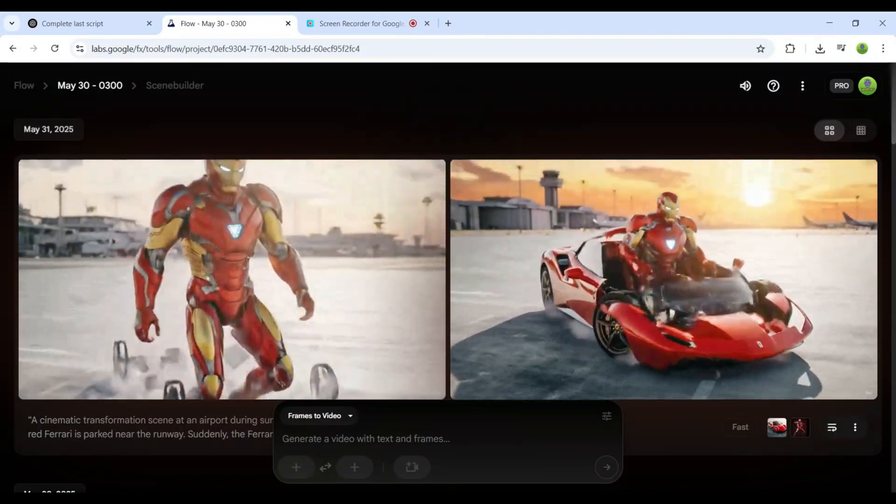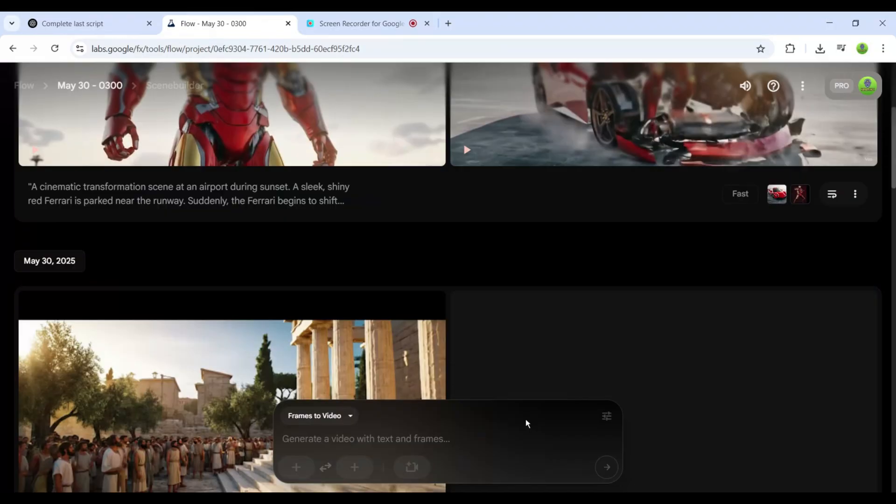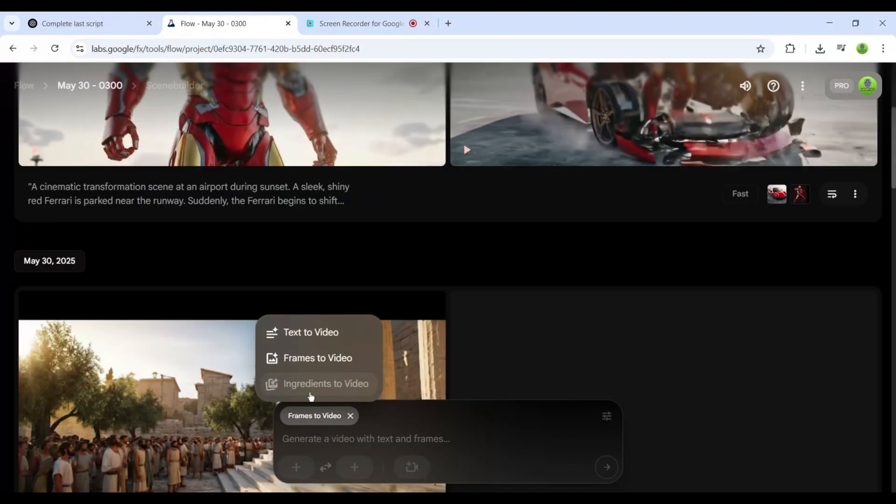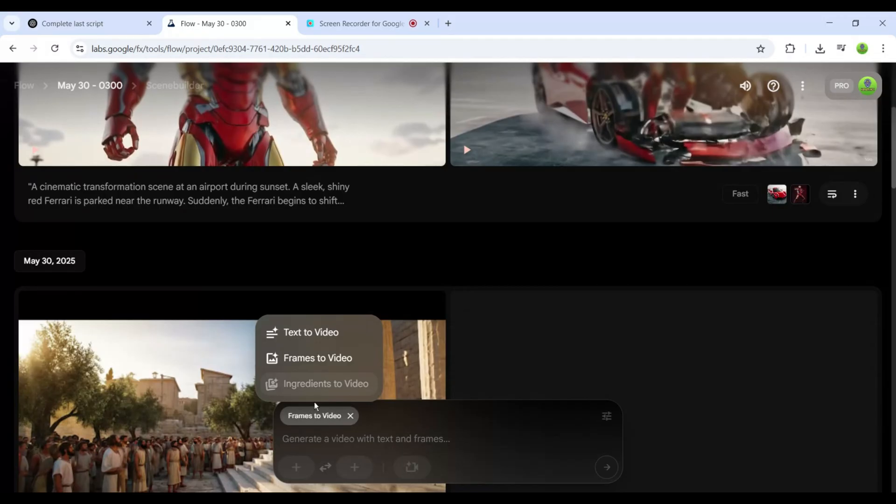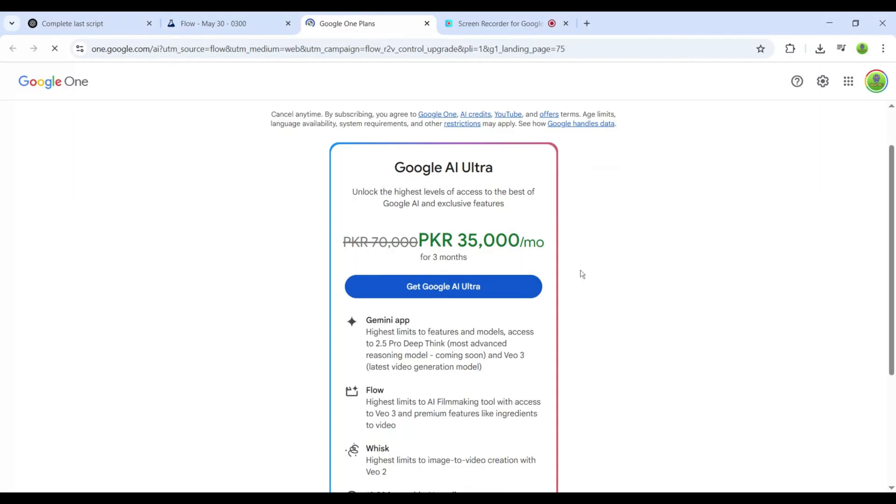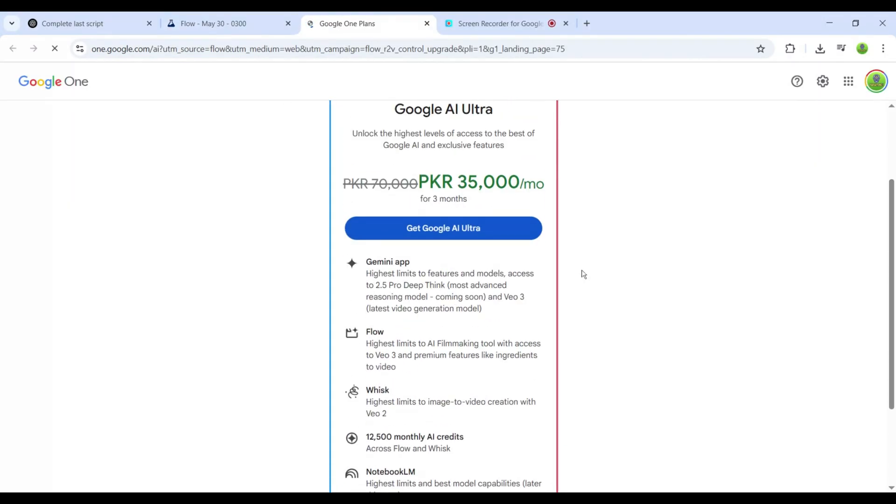Next, there's a more advanced feature called Ingredients to Video. It lets you create short movies with the same characters. But there's a catch. It's only available for ultra subscribers and costs $250 per month.